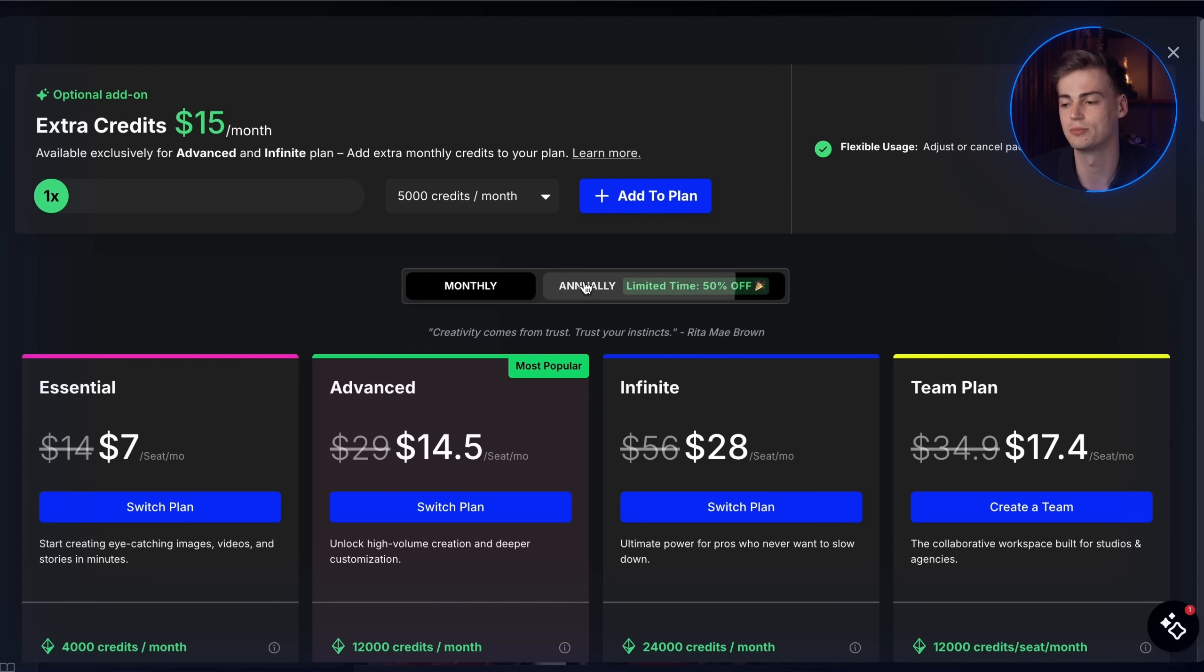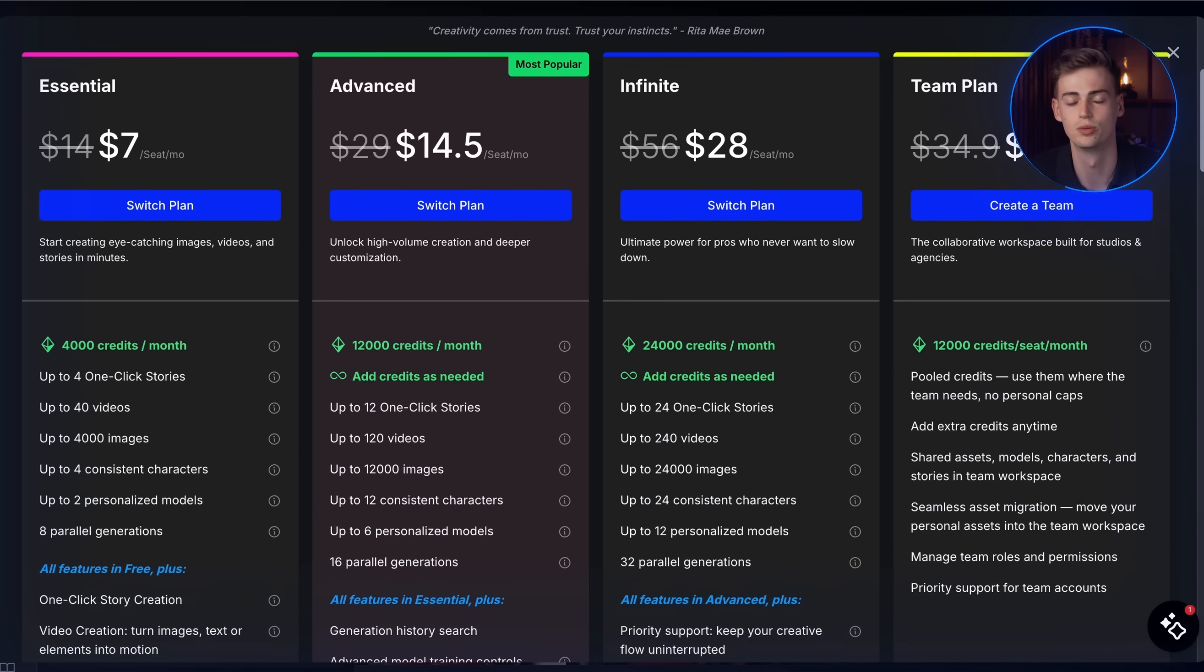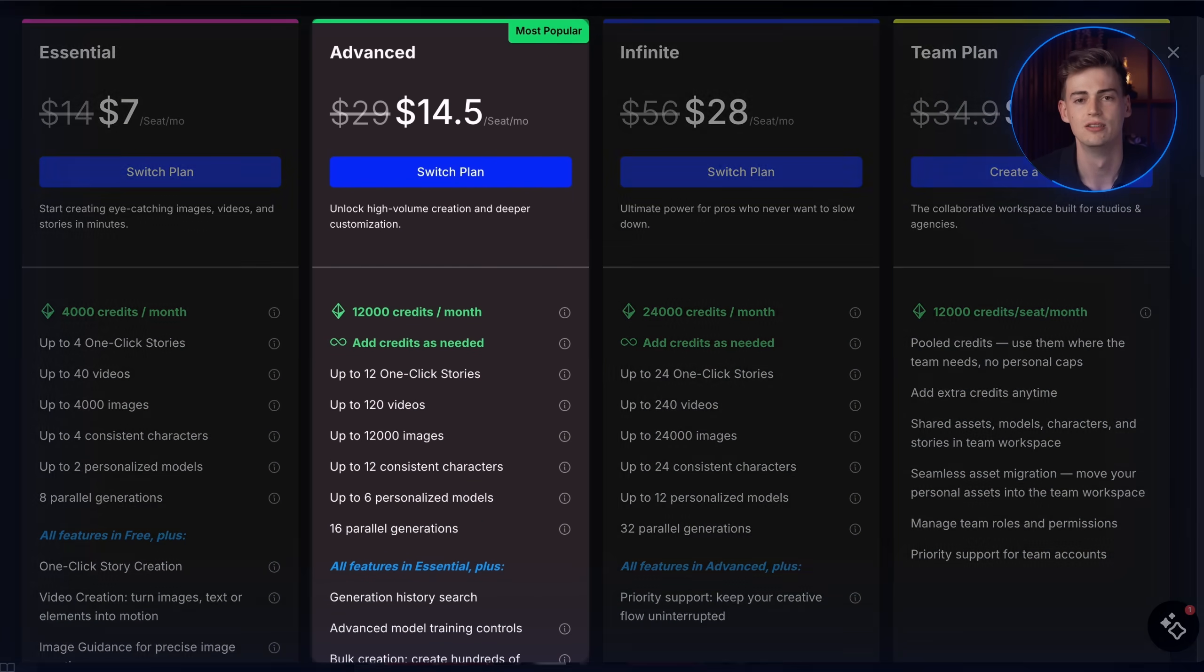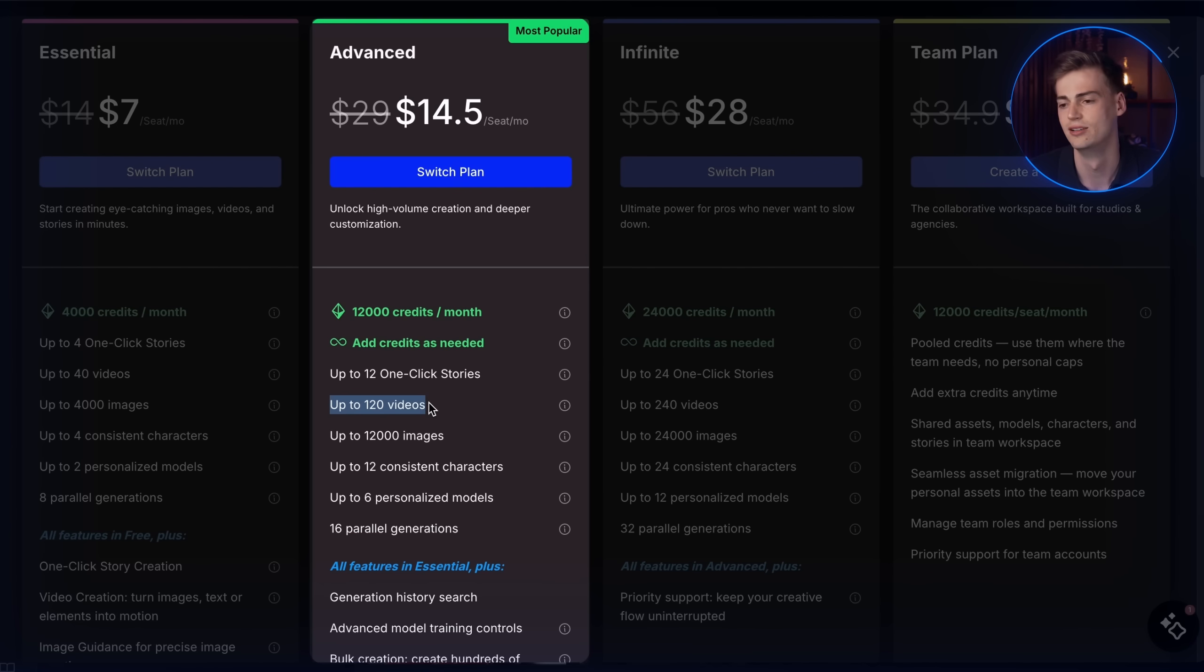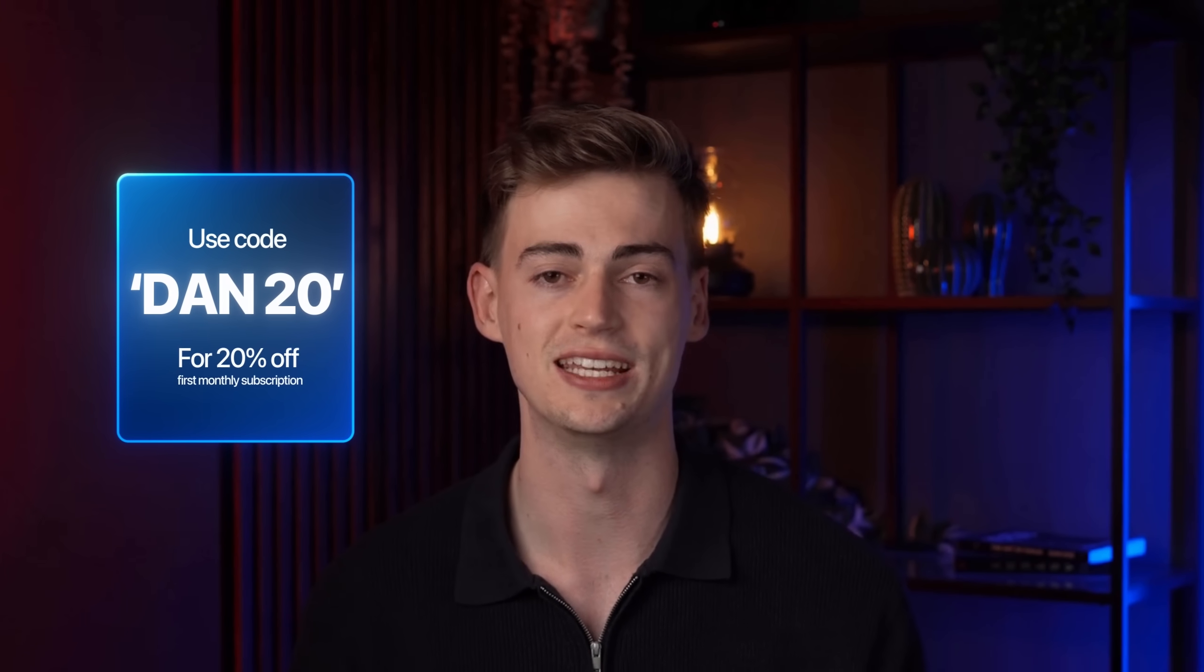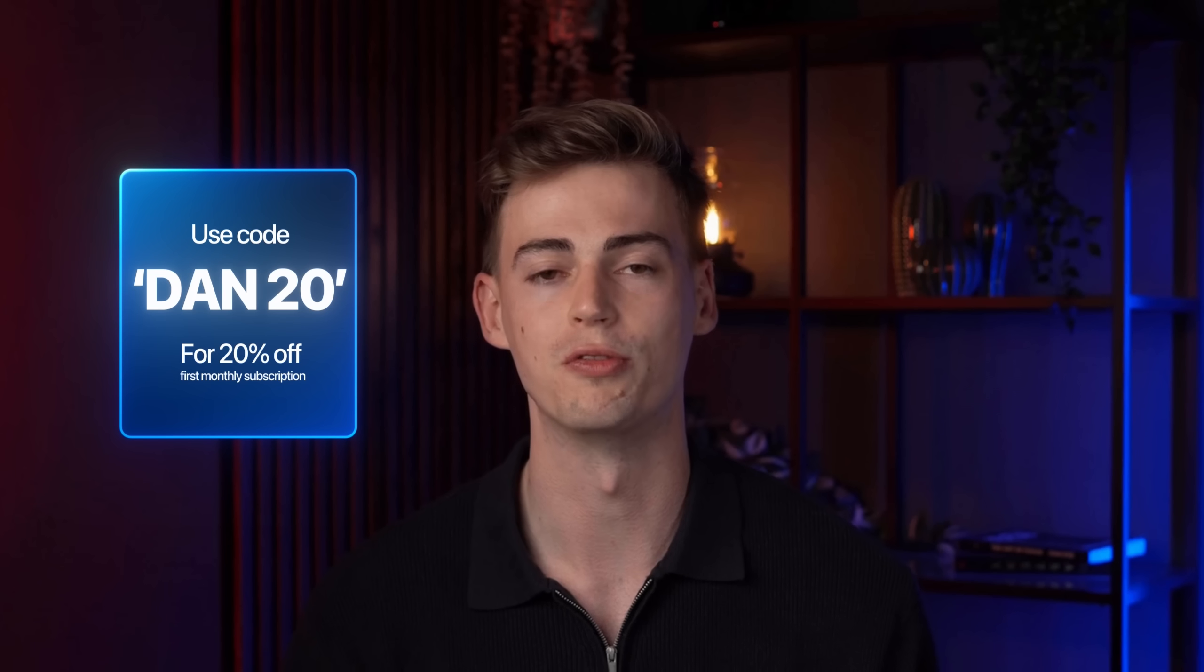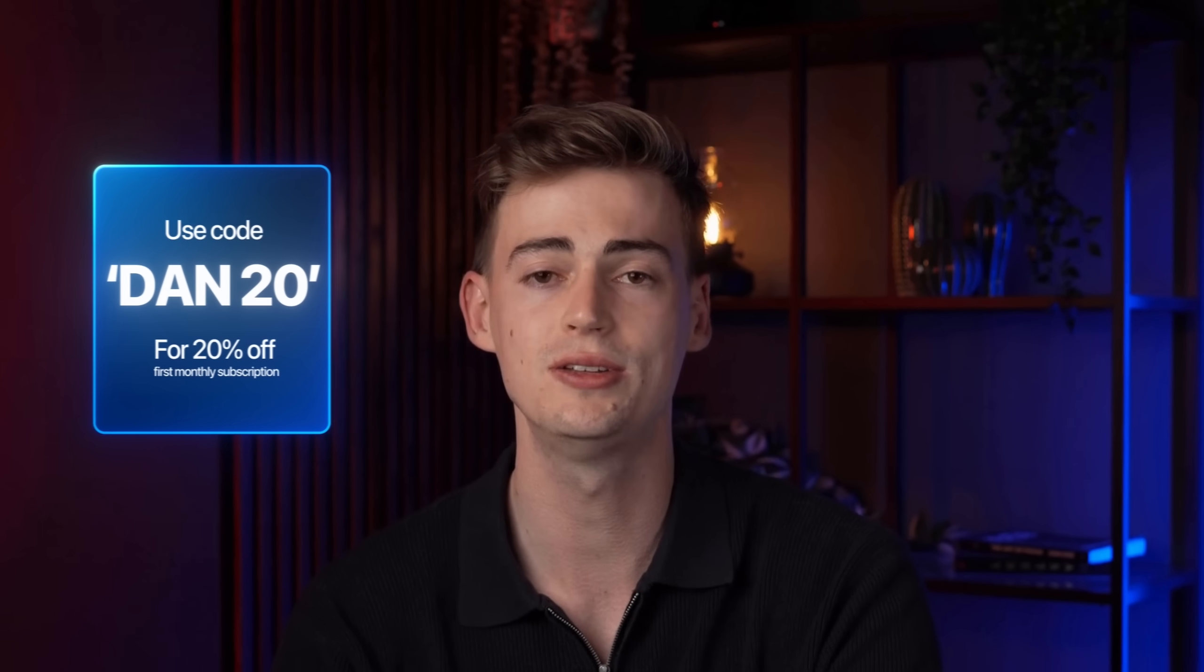If you get the annual plan right now, OpenArt is currently doing a 50% promotion, which is quite worth it. As if you get the advanced plan, it would cost you less than $15. And you can get enough credits to generate about 120 individual scenes a month. If you just want to test OpenArt out for a month, you can use my code DAN20 to get 20% of your first monthly subscription. Check out this video that is on the screen right now if you want to learn how you can also use OpenArt to create simple AI animations.